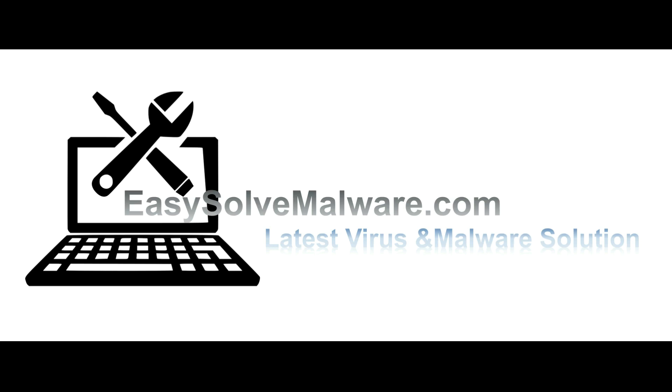That's all. Thank you for watching the video from EasySolveMalware.com. We hope it solved your problem.